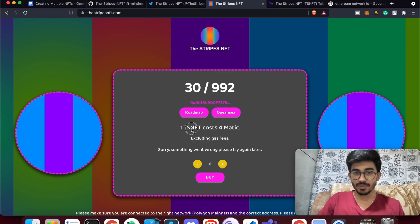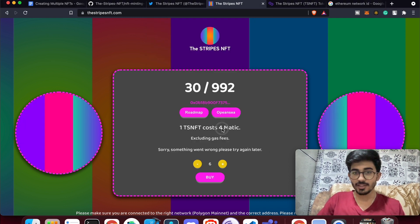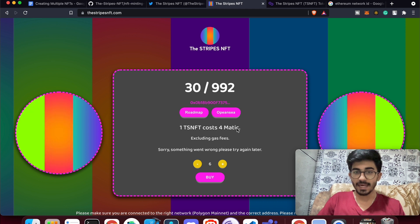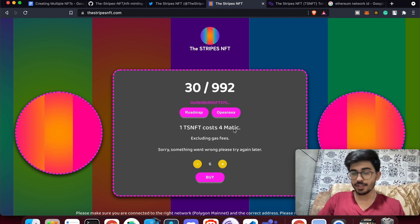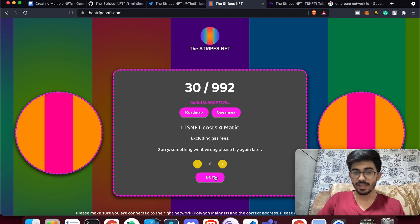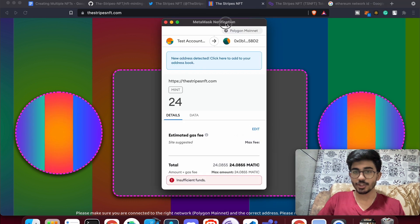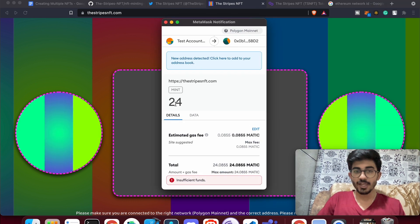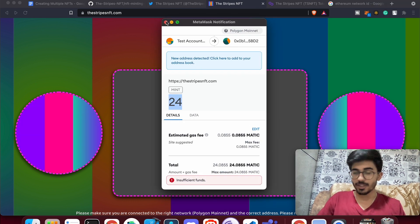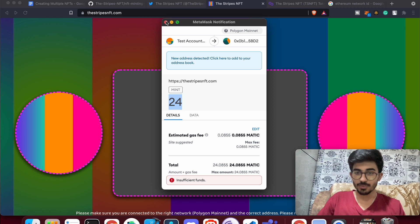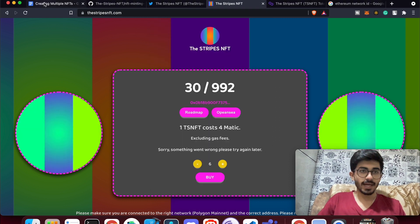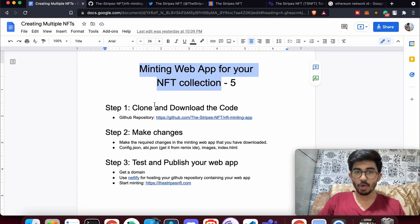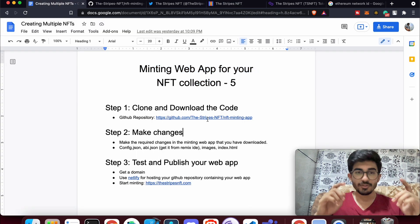The cost of one Stripes NFT is 4 MATIC, so for six it is 6 × 4 = 24 MATIC, and that's what it's showing here — 24 MATIC is what it will cost to mint six NFTs. This is what we'll be building and deploying.